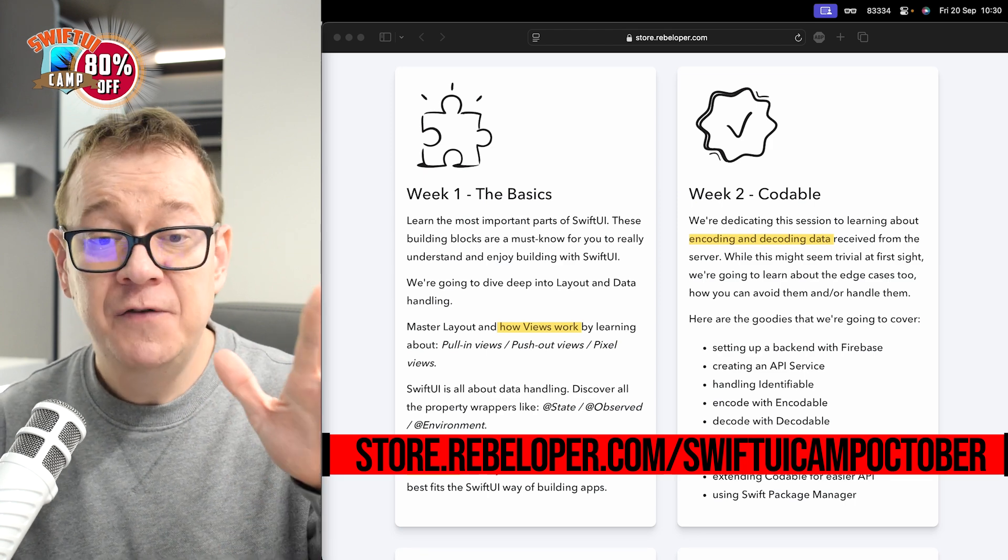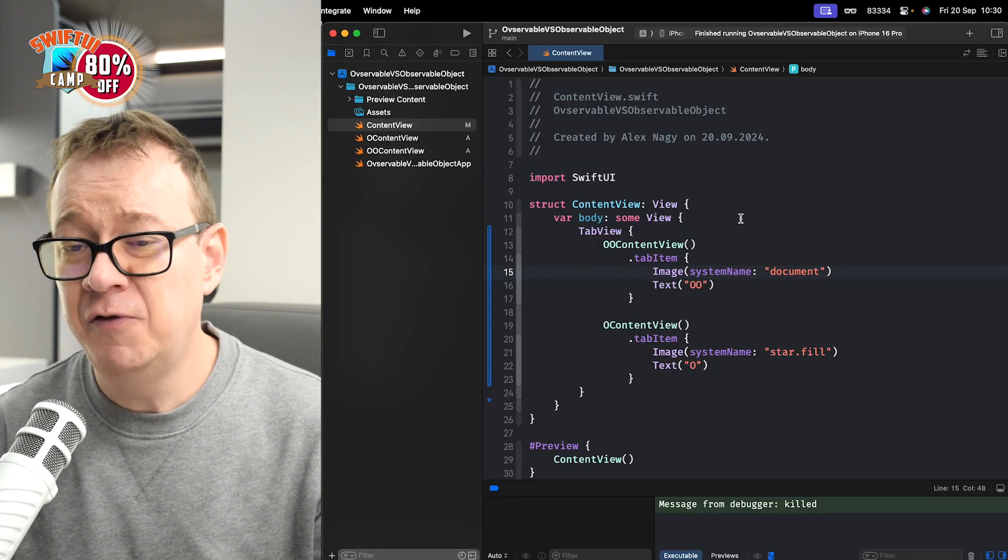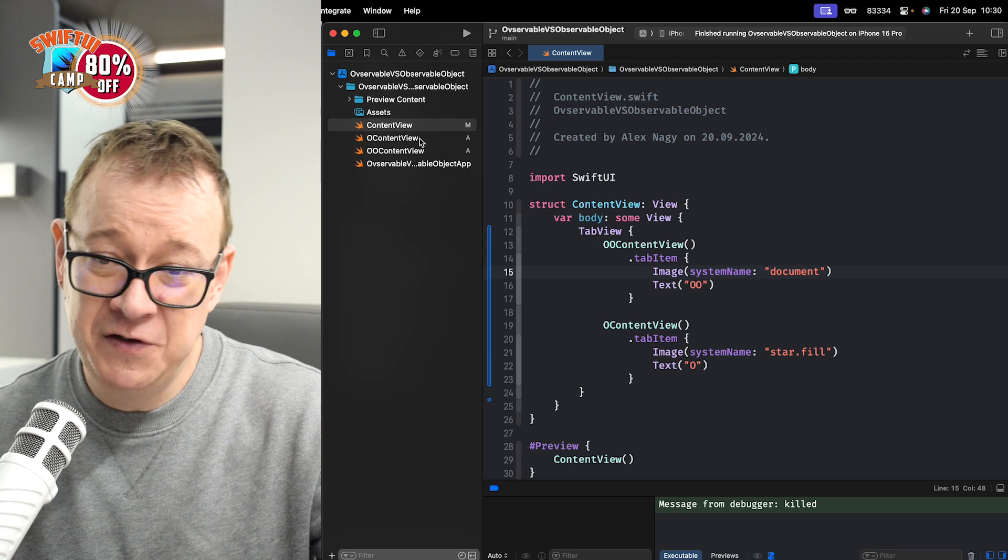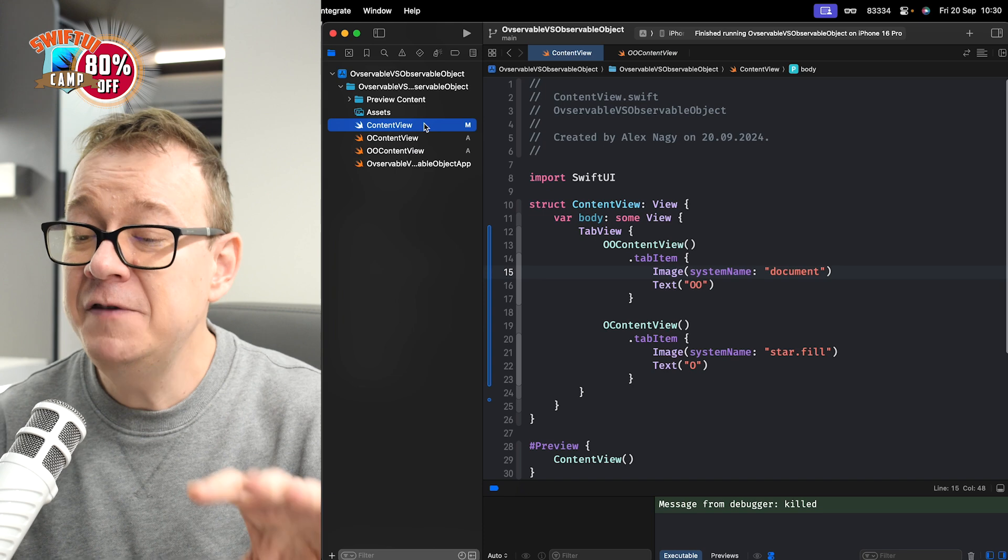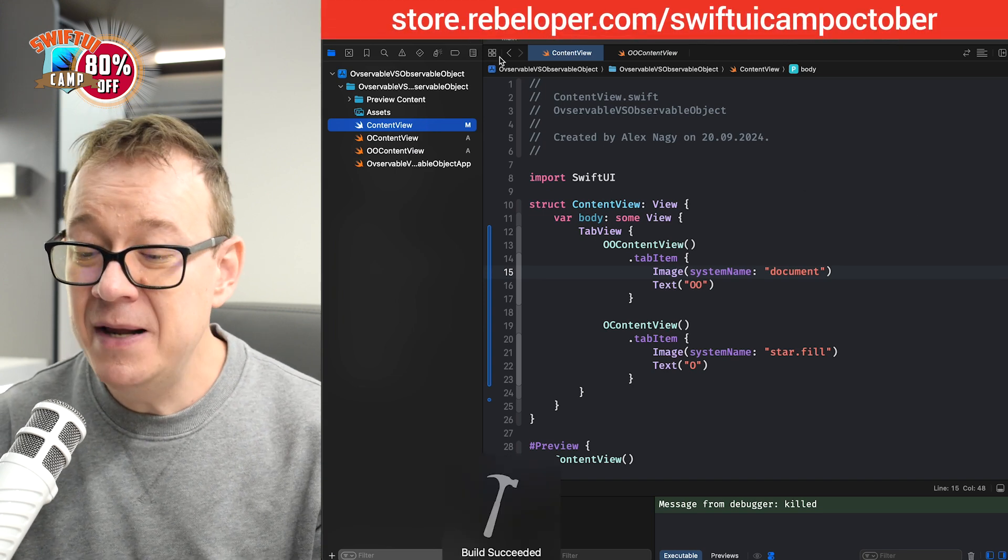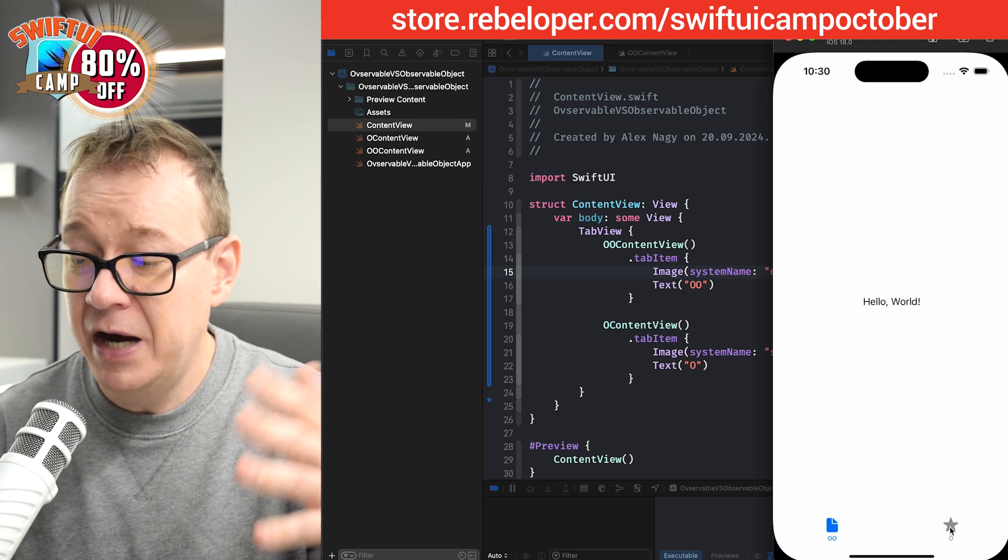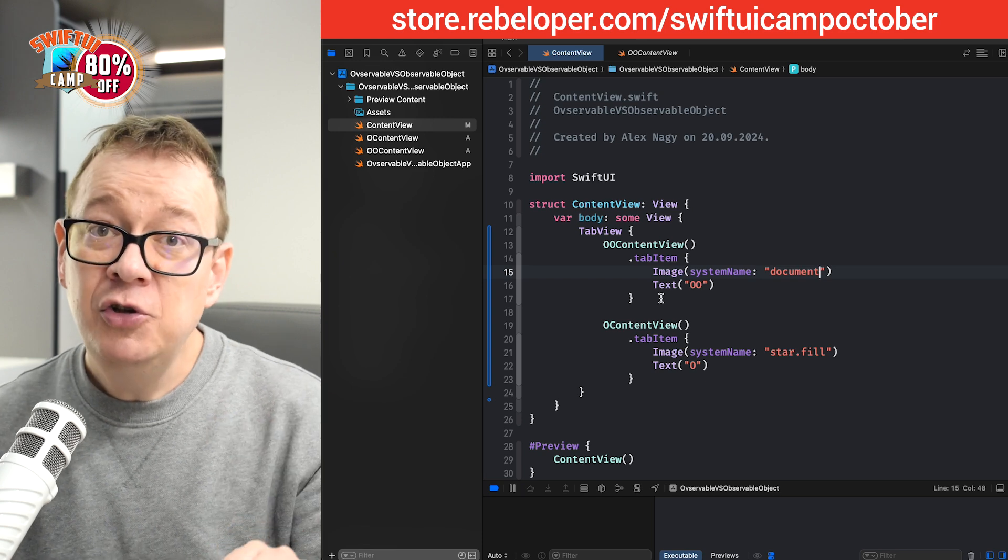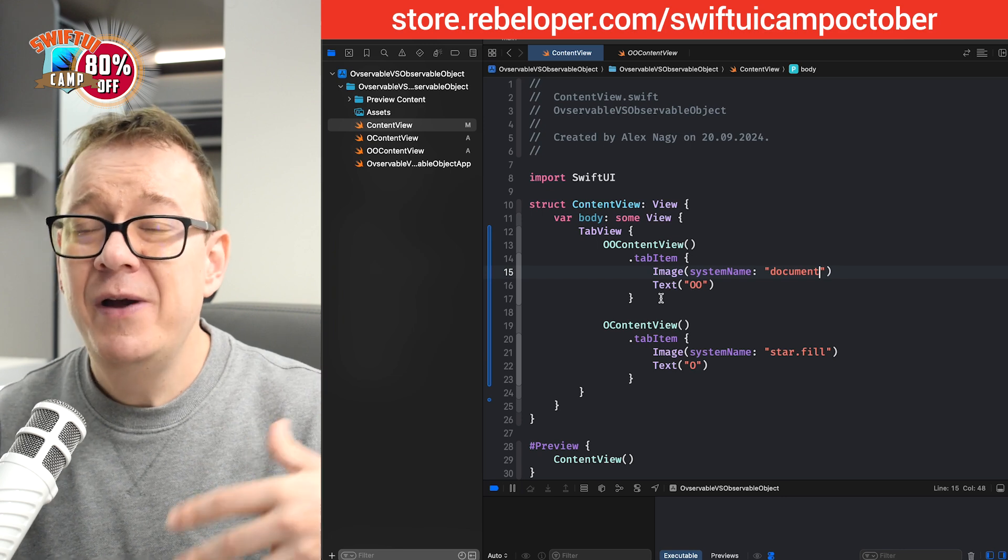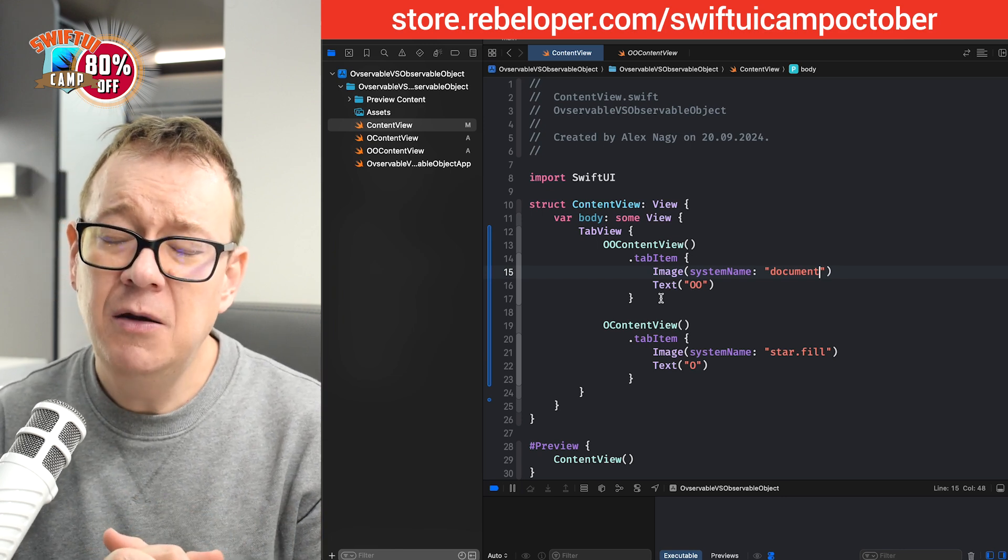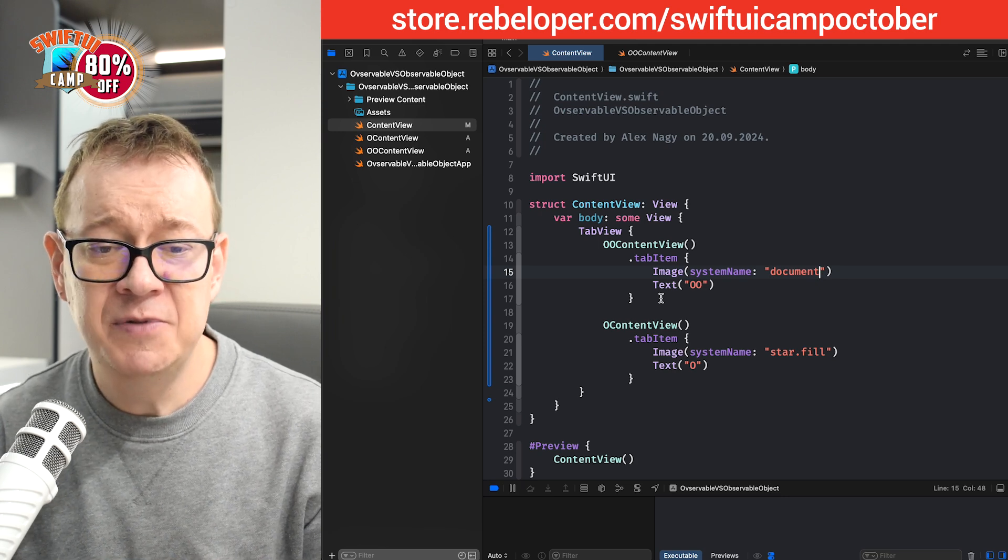So, observed versus observable. I have prepared a demo project right over here. It's basically O content view for the observed one, and then we have OO content view, observable object content view. And both of them are inside a nice tab view in my content view. So, if I build and run, we should see just a simple tab. There we go. Observable object view and observable view. So, what we are going to do is create some sort of a counter. And while we are doing this, we are going to get into how to handle data in SwiftUI and why actually observed is much better than observable object.